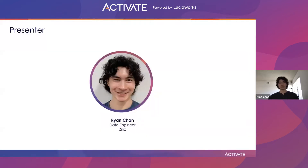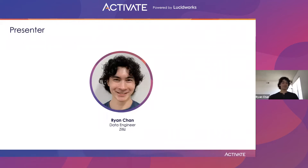Some quick introductions. My name is Ryan Chan. I'm a data engineer on the user success team at Zilliz. My focus is on system deployments, especially public cloud systems.